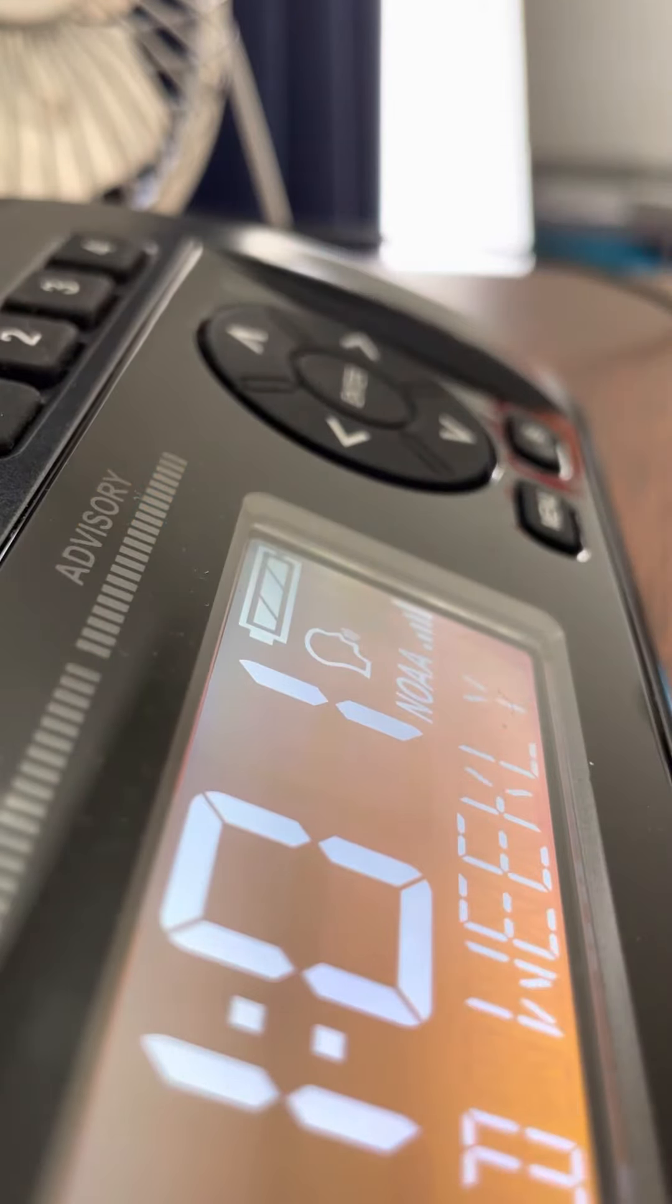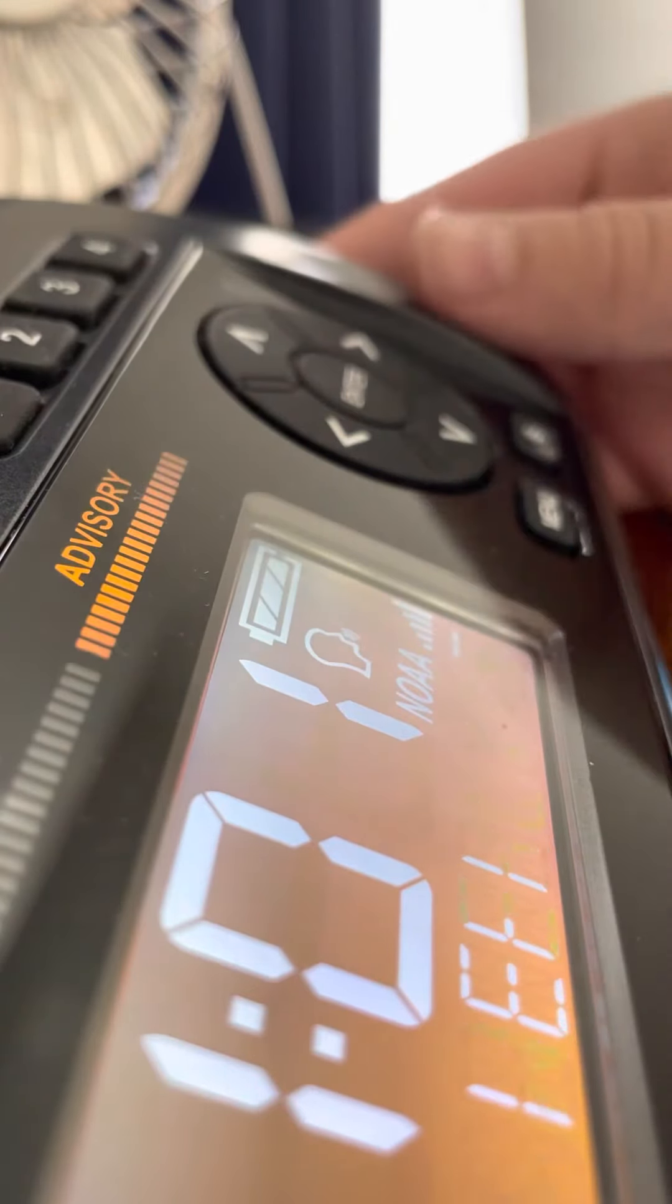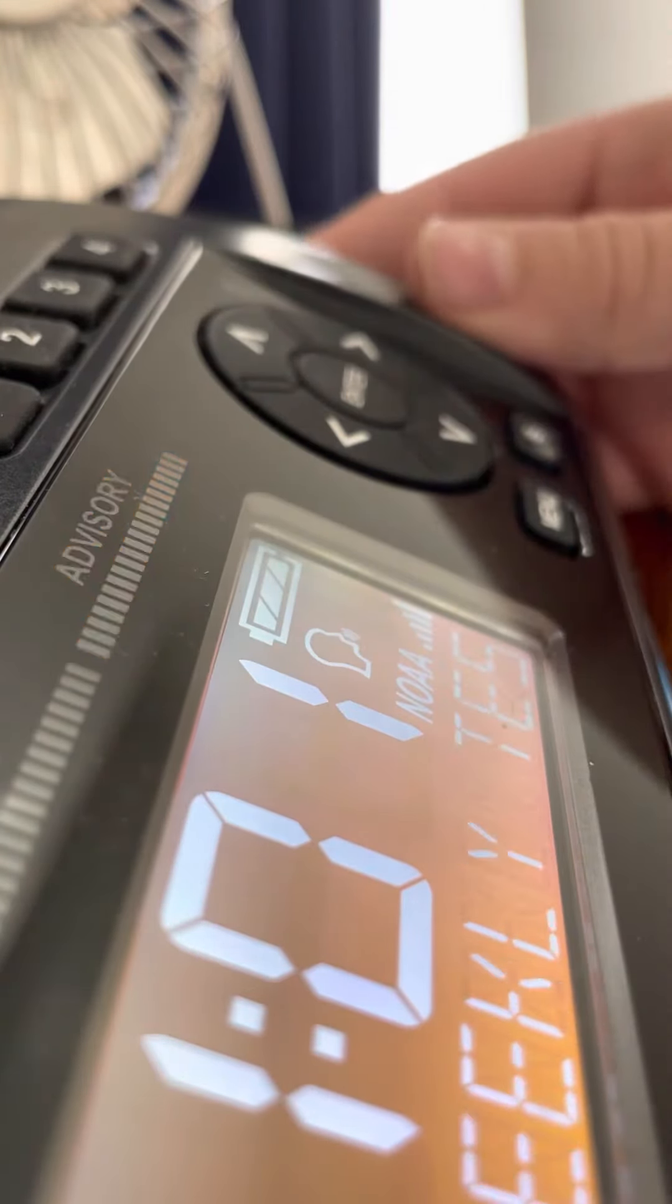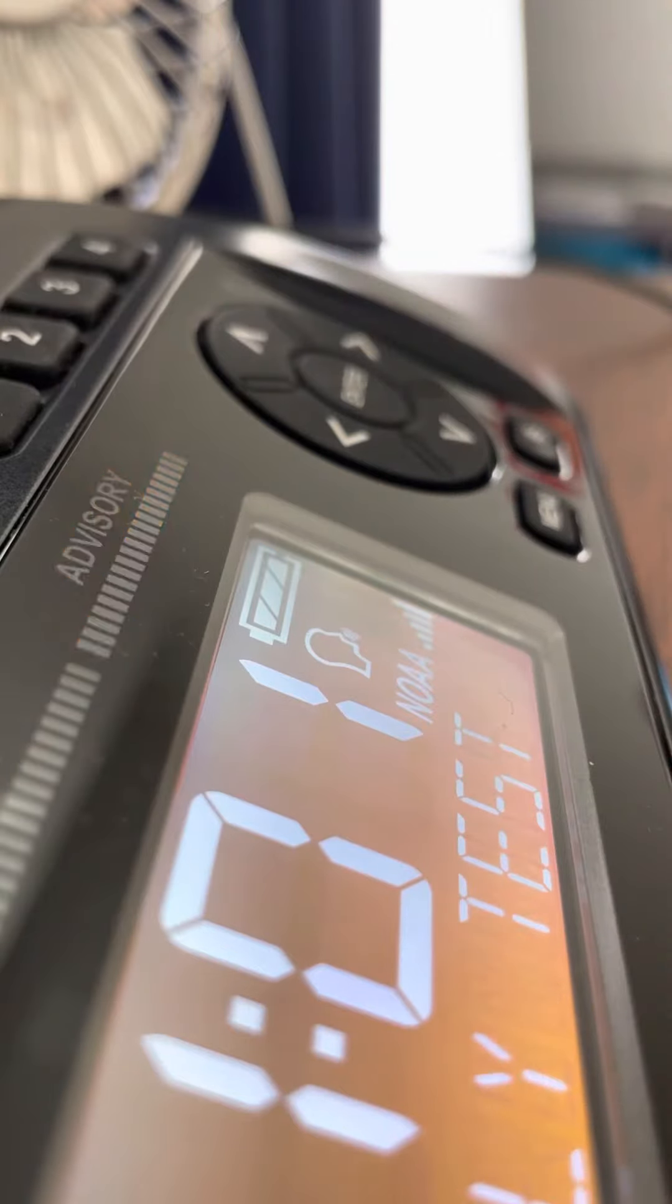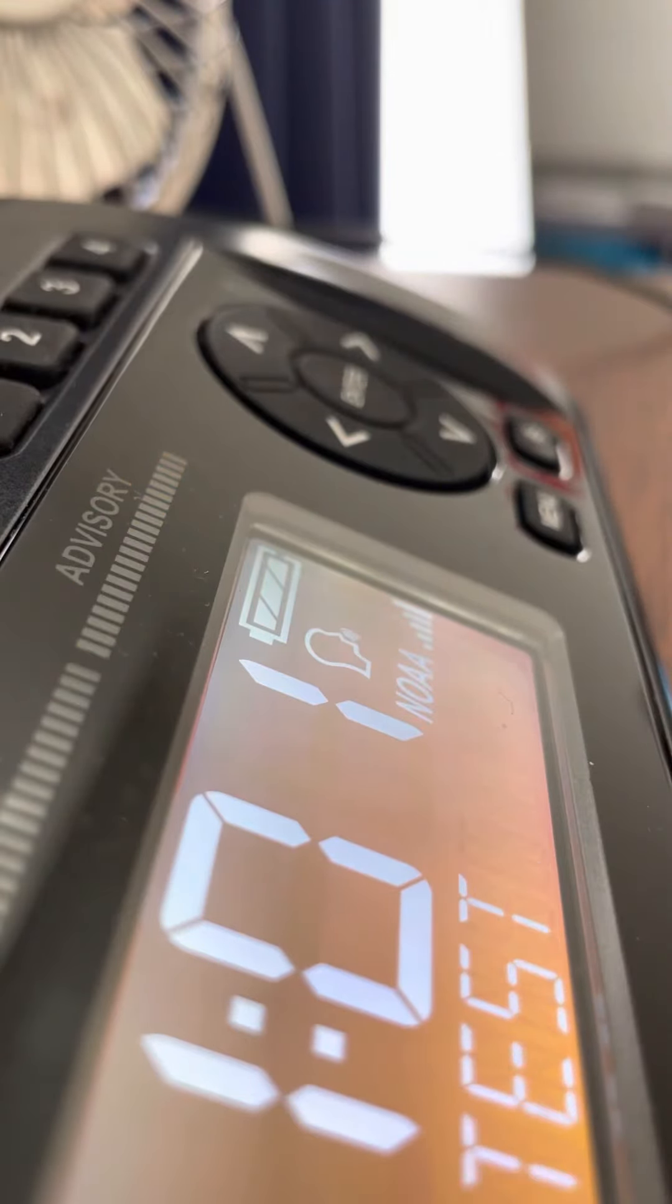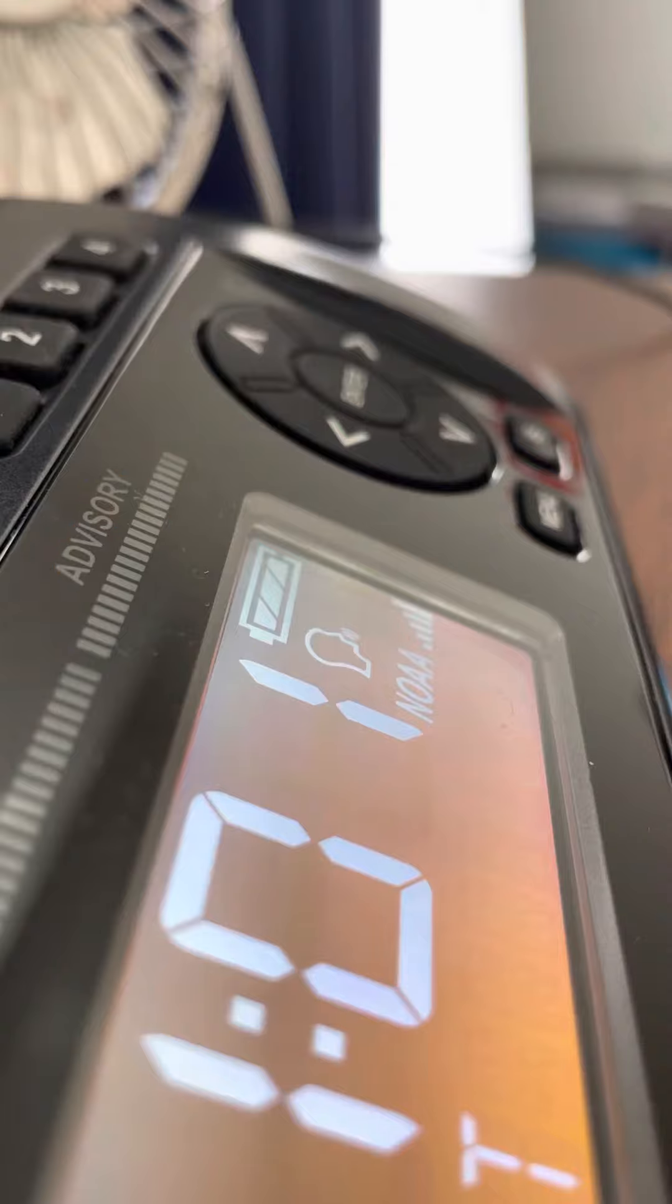The National Weather Service in Chanhassen, Minnesota has just activated the warning alarm on 13 weather radio stations across central and southern Minnesota and west central Wisconsin.